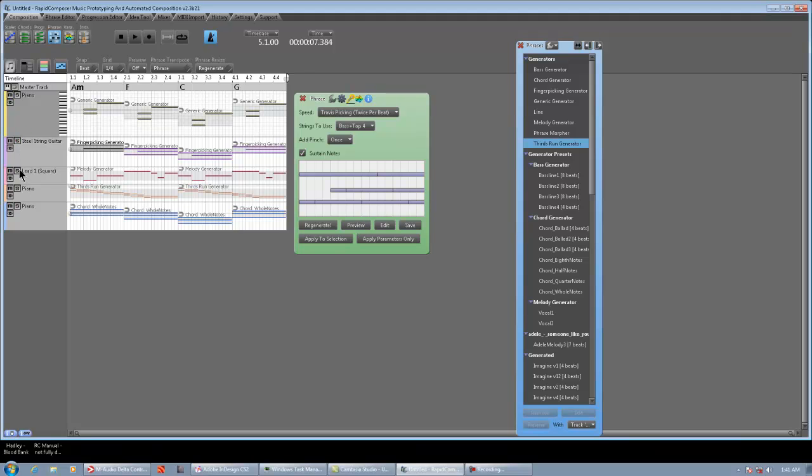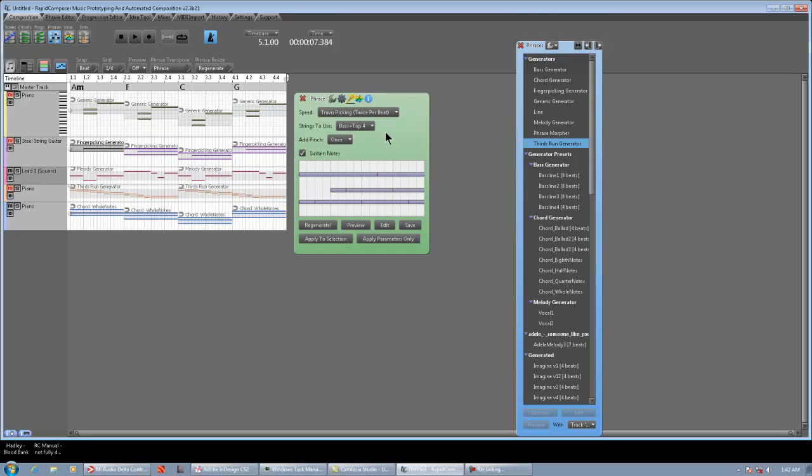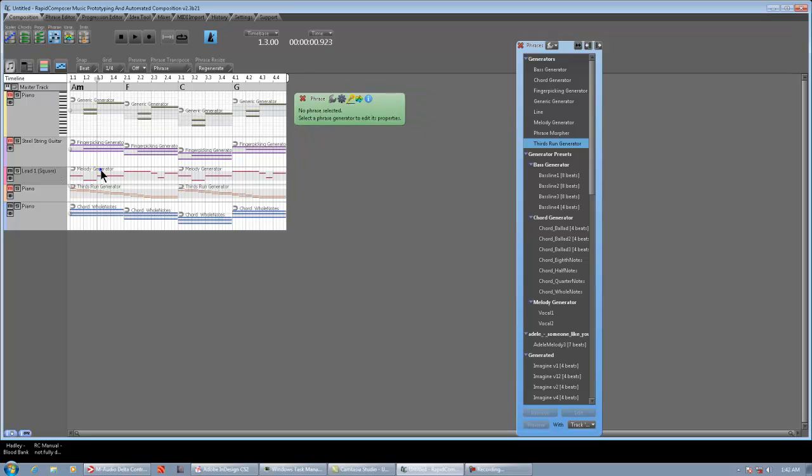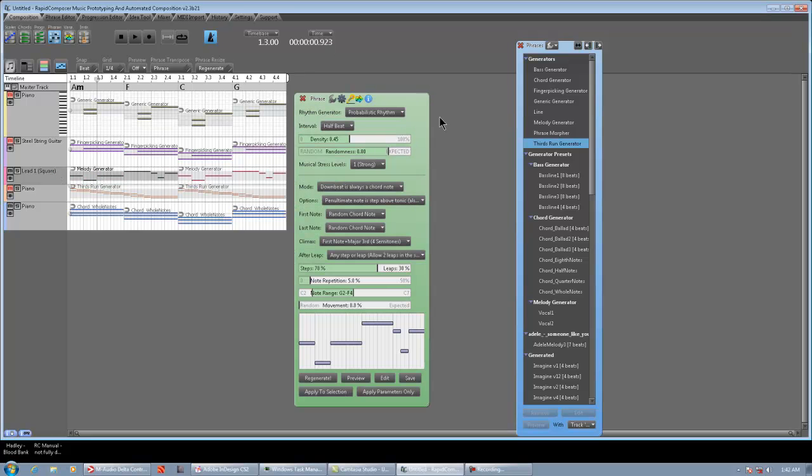And then we have the melody generator, which I'm going to mute the other tracks and I'm going to have this basic whole note chord generator underneath the melody so you could hear the rhythms of it. The melody generator is insane how you can tweak it. It's just ridiculous.